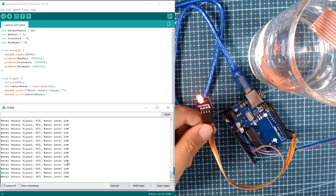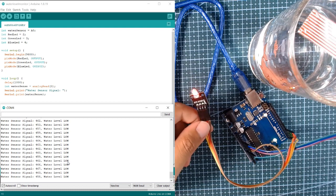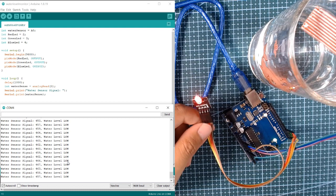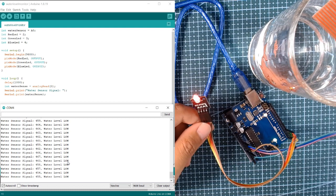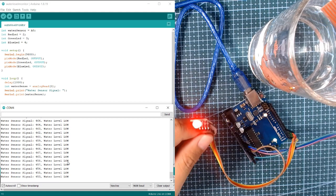So that's it for the water level sensor and RGB.